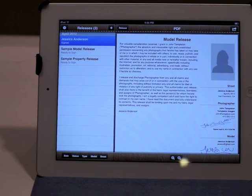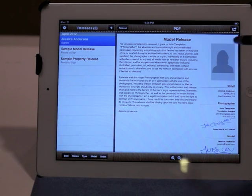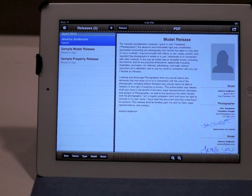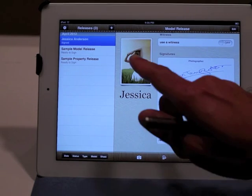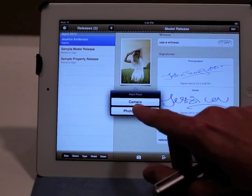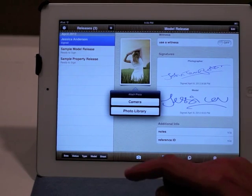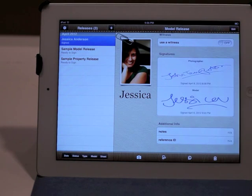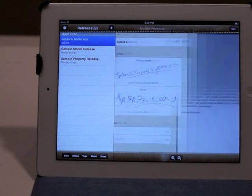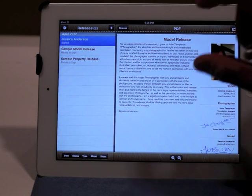Now looking at the PDF, you'll notice there's a little gray box here — it seems like there should be a picture there. That's actually where the model's picture can go, or you can attach a picture of her driver's license, or your studio, or anything that you want to attach to this model release. Usually it's the picture of the model, and the picture you see right over here is just a placeholder. So let's go ahead and add a picture of Jessica. I could take a picture from my camera, or select a picture from my photo library. And there we have a picture of Jessica. Now if I go back and look at the PDF, there is a picture with the model release.